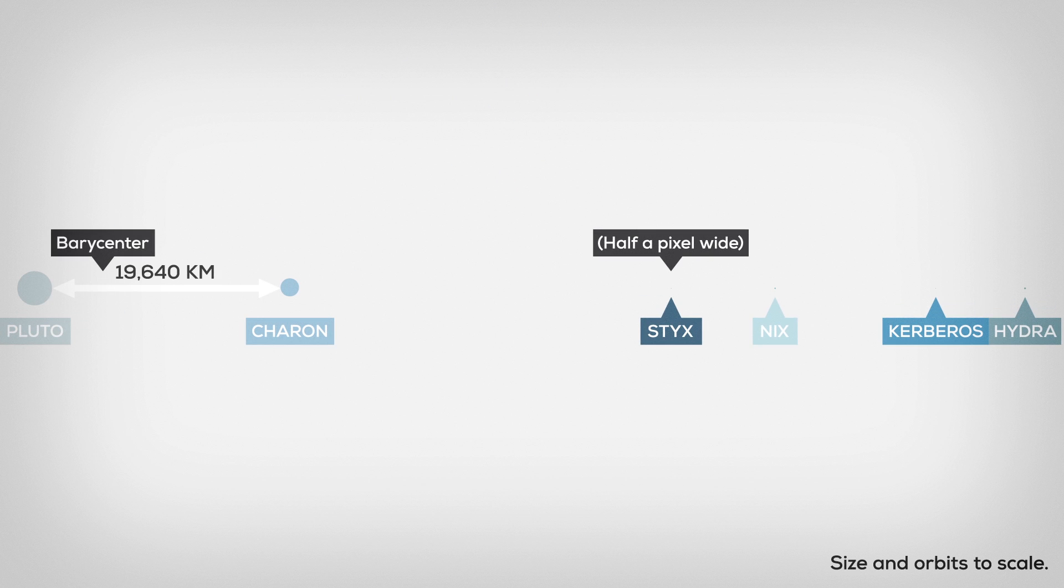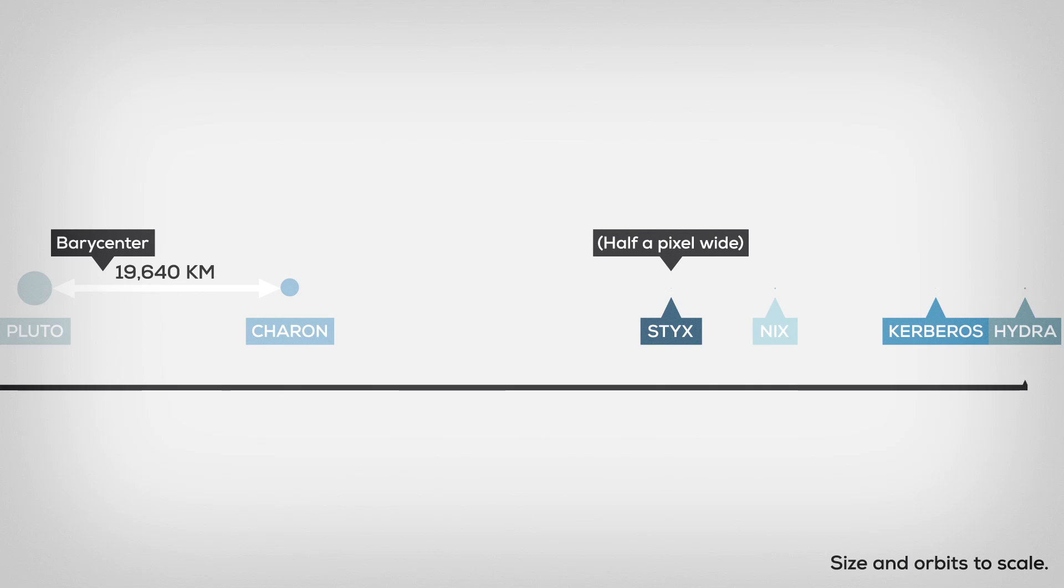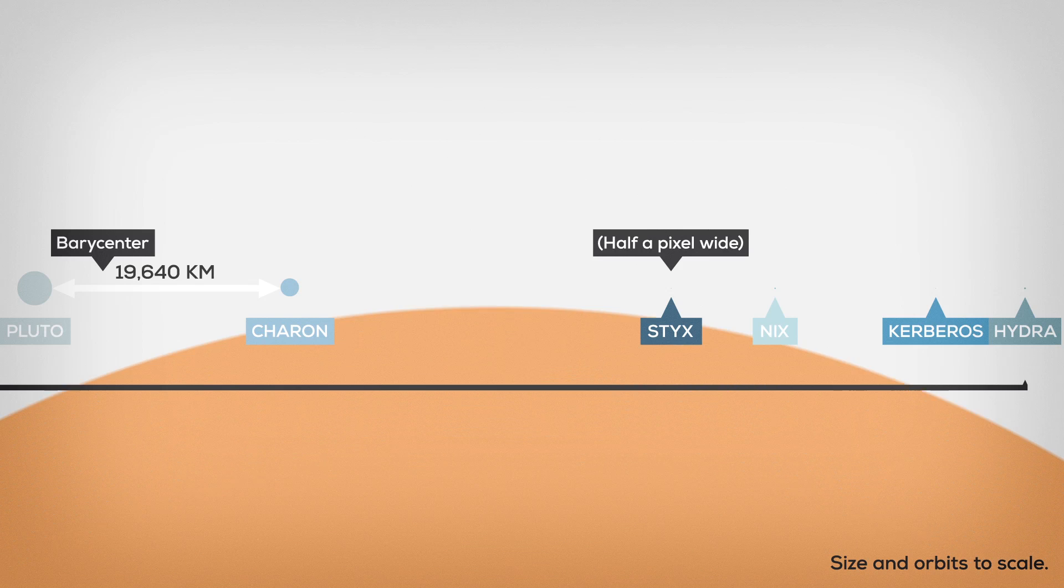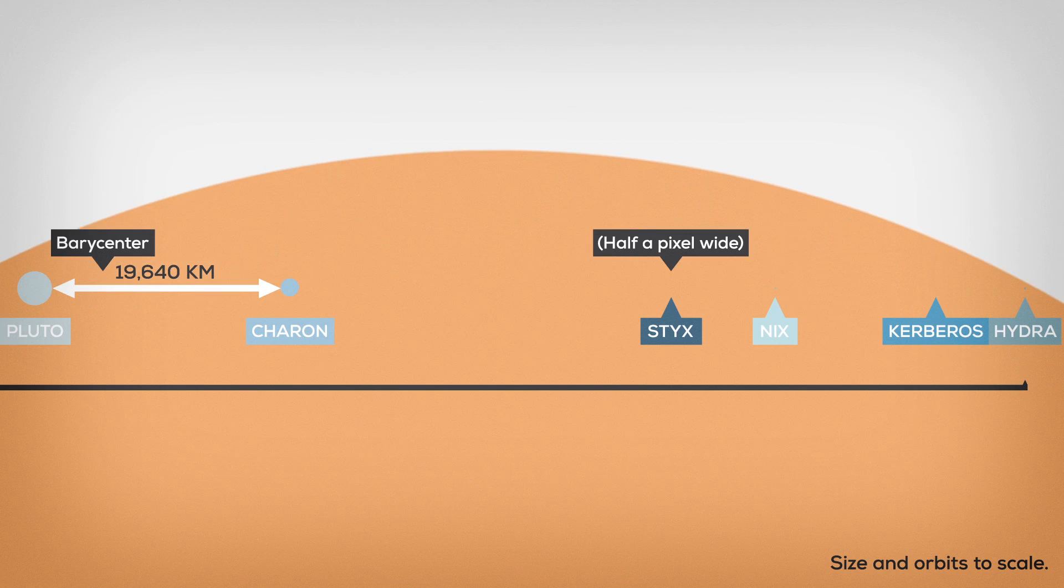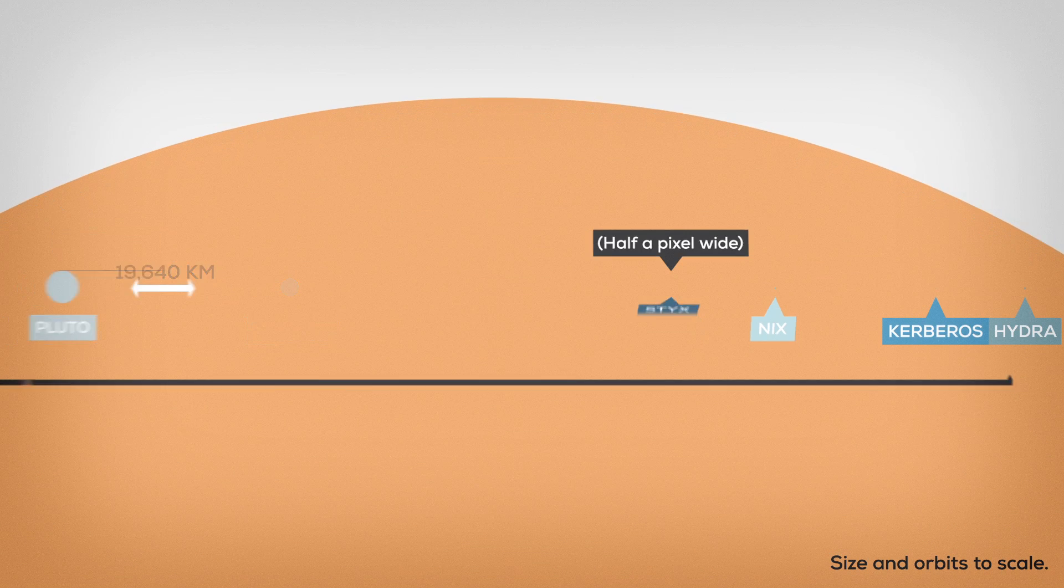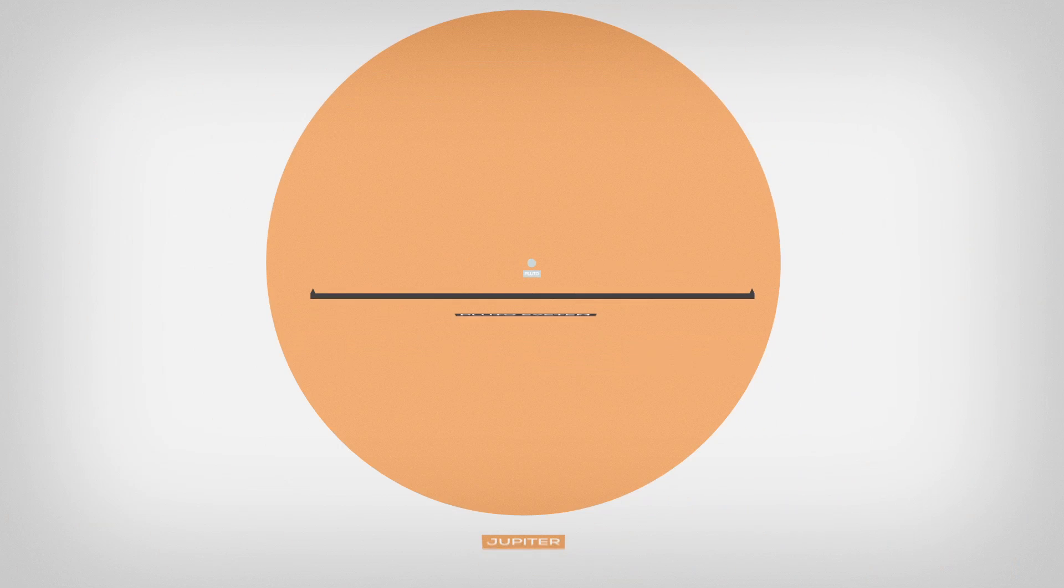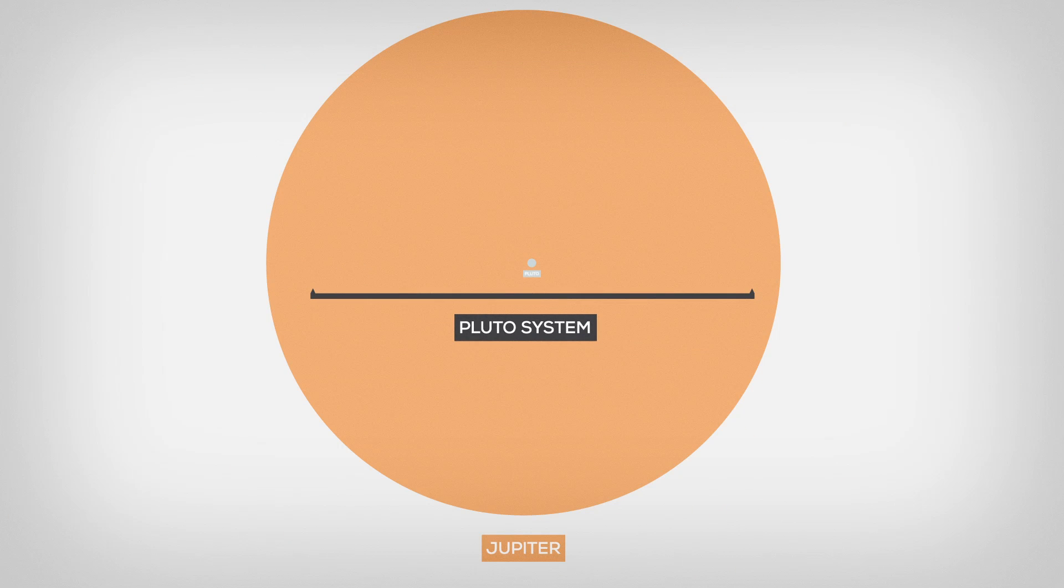Let's throw in some infographics just for fun. This is Pluto and its moons to scale, including spaces between them. This is the Pluto system, and this is Jupiter. It is bigger than the whole Pluto system. Jupiter is big.